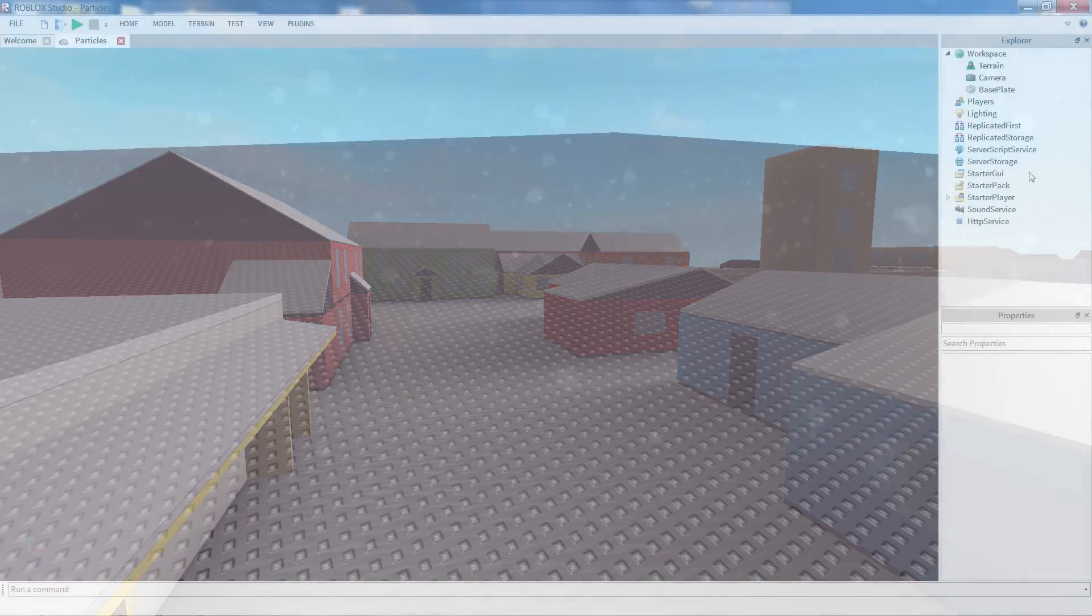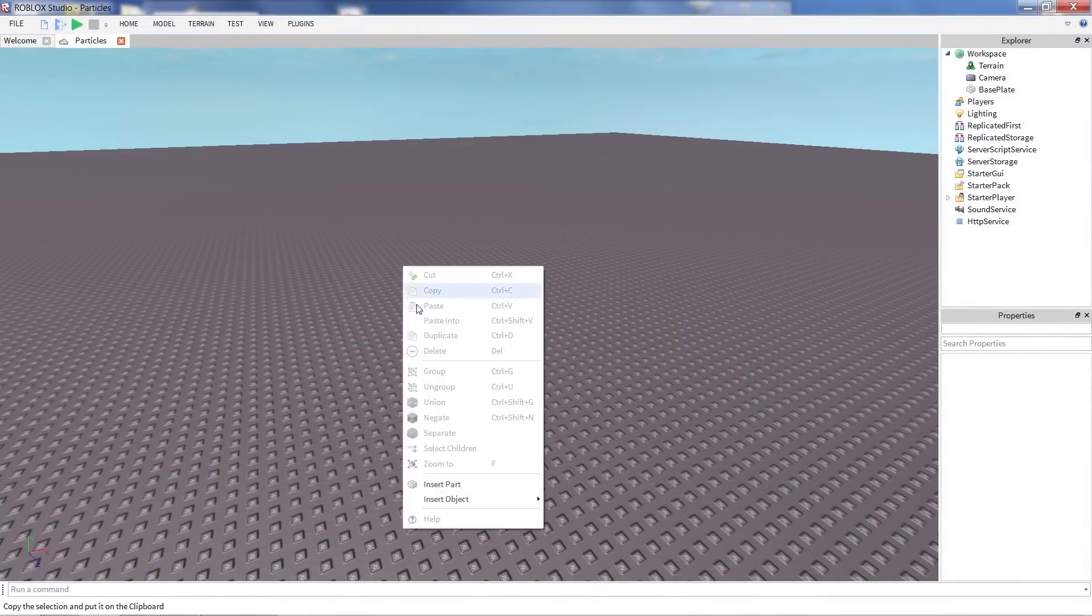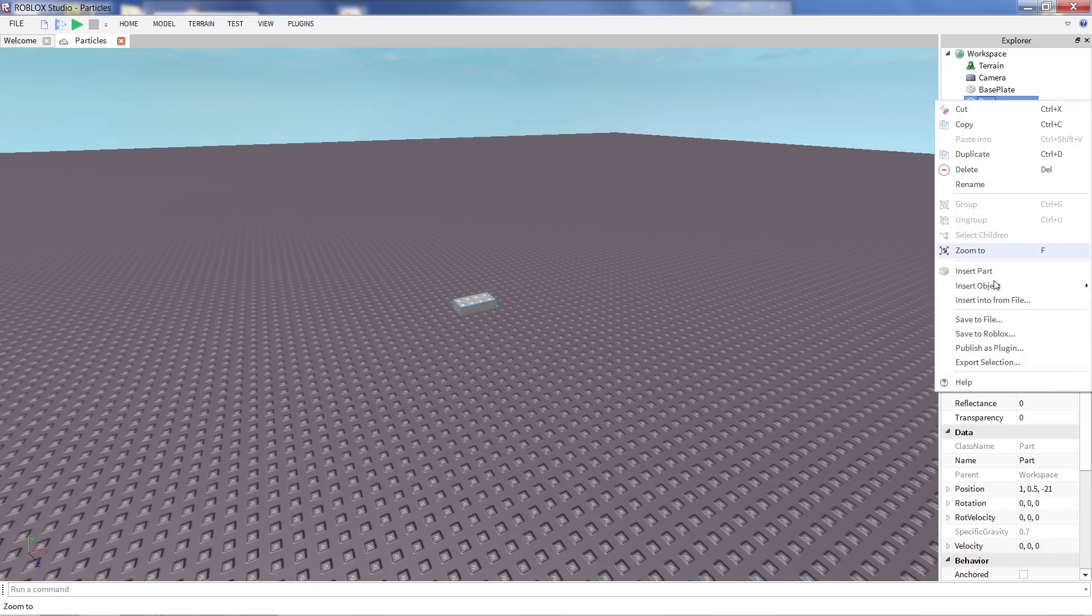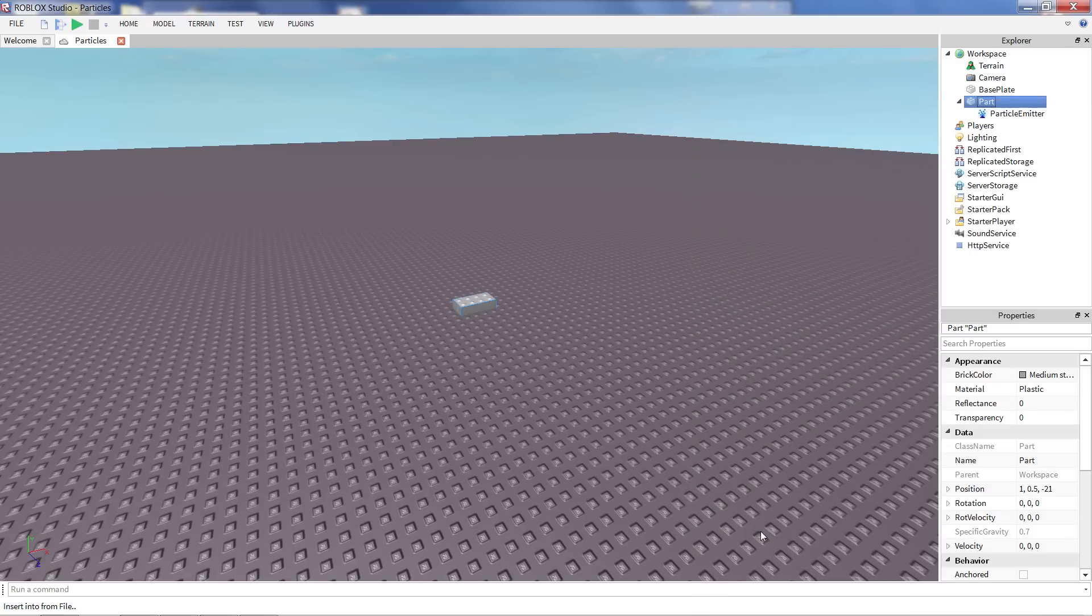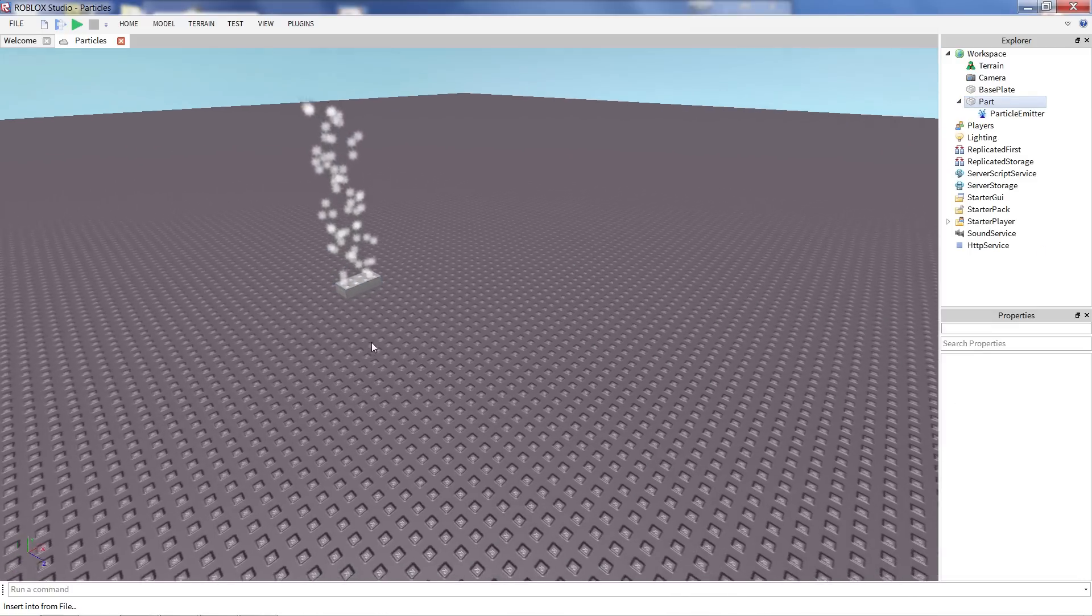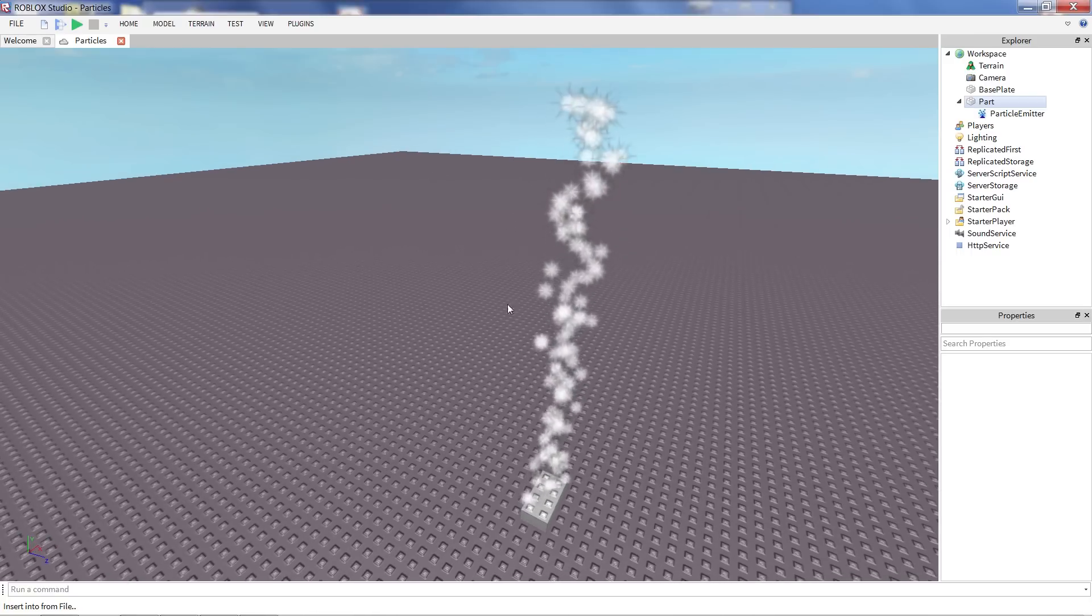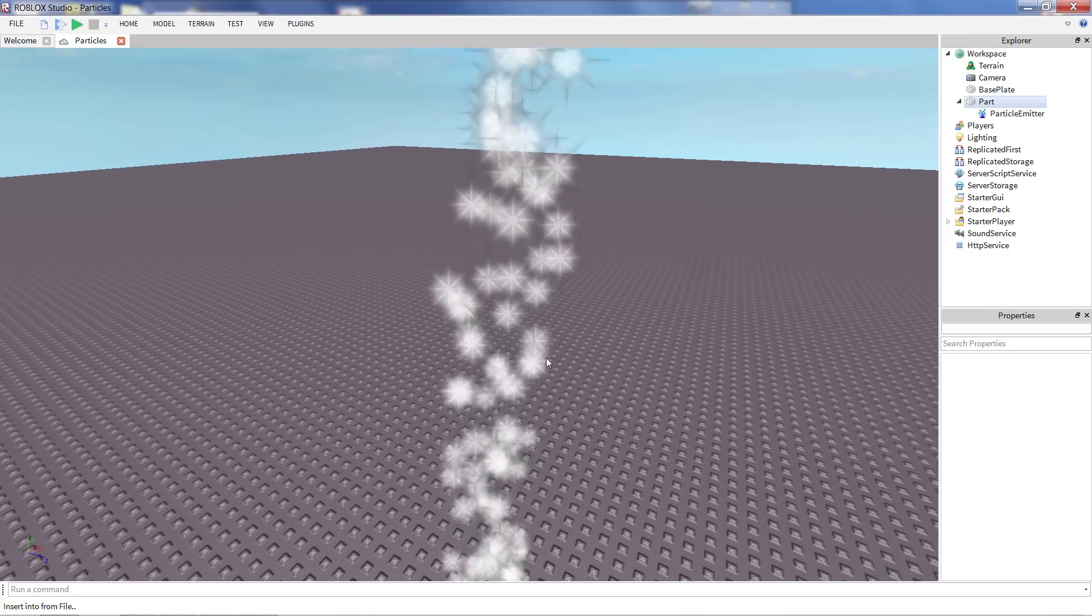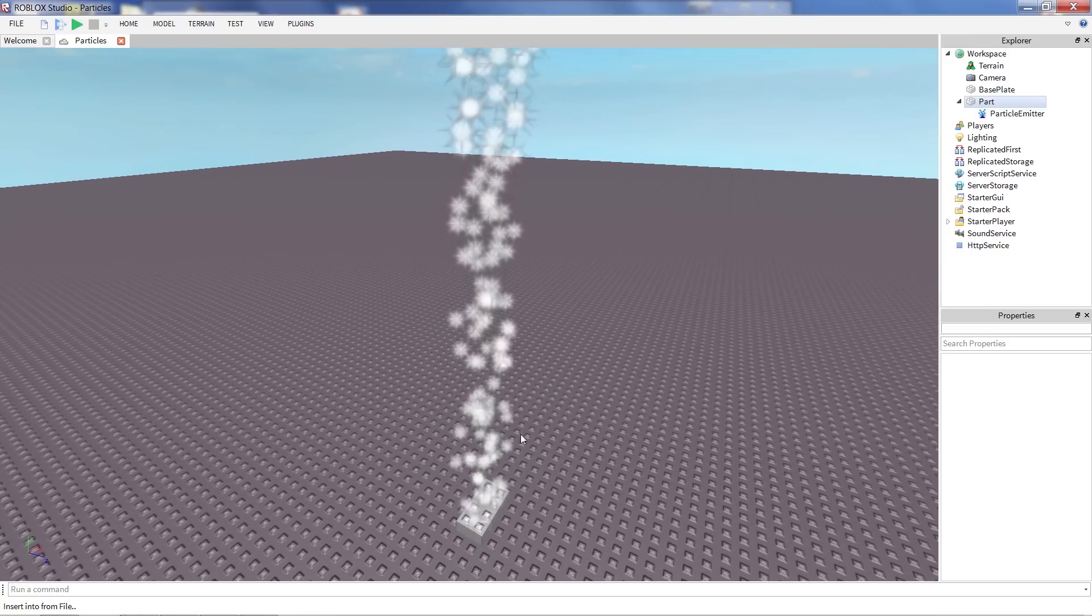So I have studio open here and what I'm going to do is insert a part here in my workspace. I'm going to right click on the part, then insert a particle emitter. And boom, already we got some particles going on. There are basic star textures as you can see. This is what we provide by default, but you can change it to any texture you like.